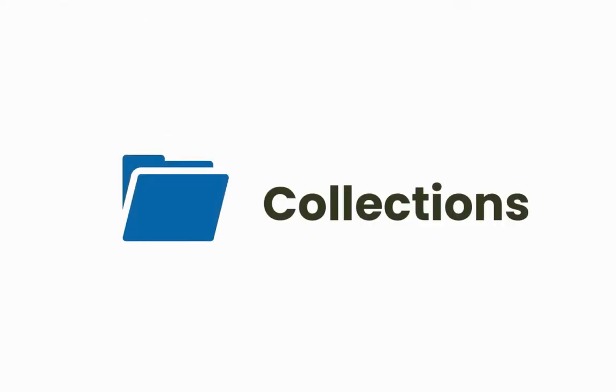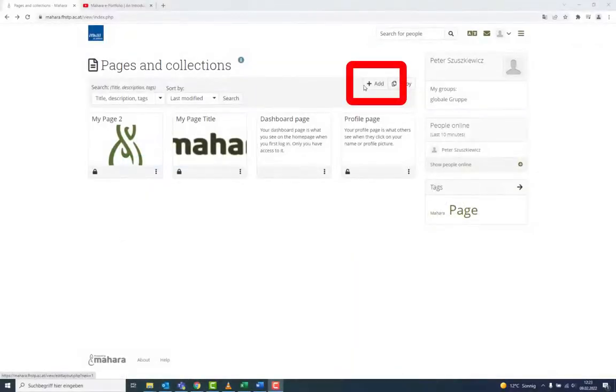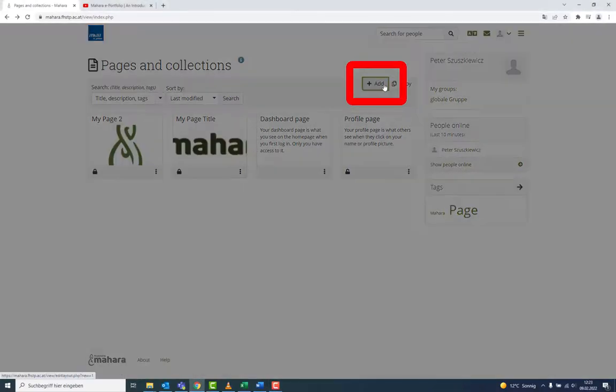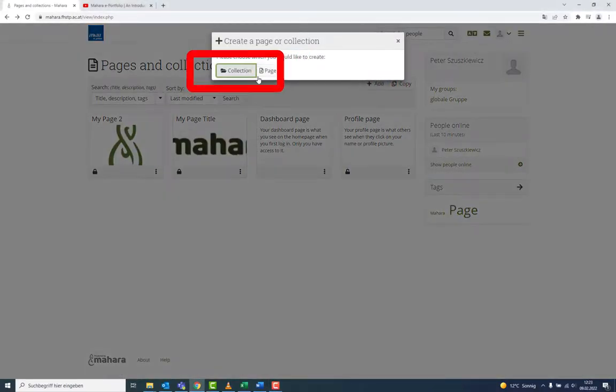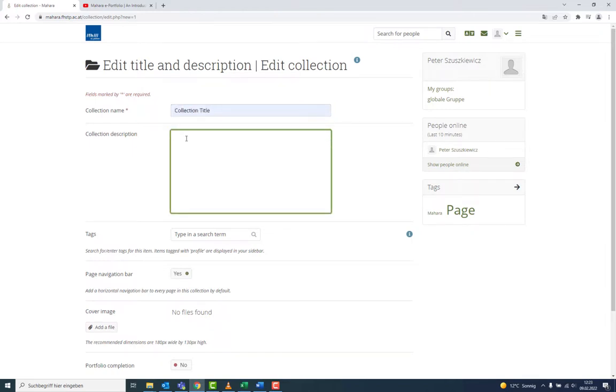Add, this time by choosing a collection. The settings are the same as when adding a page. You can combine your pages in collections.